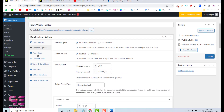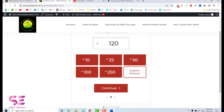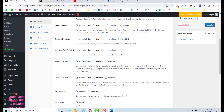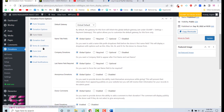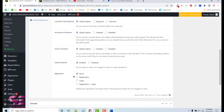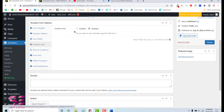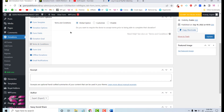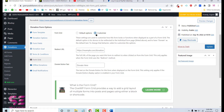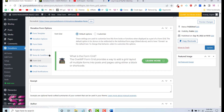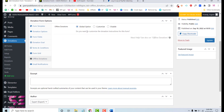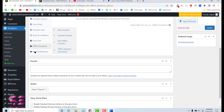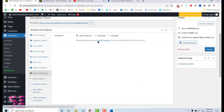Go to Form Fields to manage the fields shown in the form. Most fields are set to global options, which can be changed in the Settings tab. You can also require login for donations by selecting logged-in users only. Under Donation Goal you can set a fundraising target. Terms and Conditions can be enabled, customized, or disabled. Form Grid lets you customize the layout. Offline Donation can be enabled or disabled as needed. Email notifications are managed in the Settings tab.